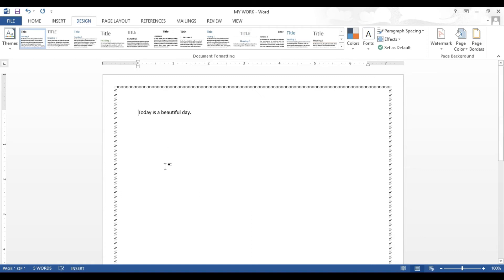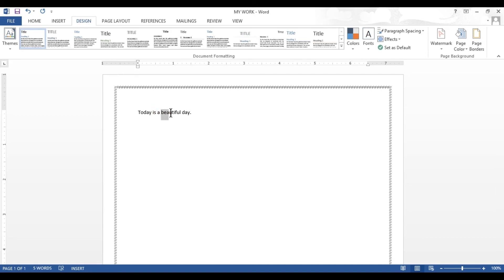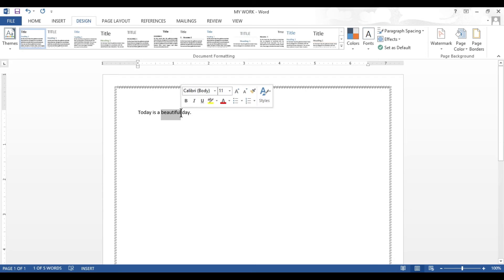In order to increase or decrease the font size we need to first select the text. To select the text, place your mouse cursor to the left-most character of the word. For example, if I want to select the word 'beautiful' I will place my mouse cursor to the left of the letter B, then click the left mouse button and drag the cursor to select it. The selected word will be highlighted in blue color, which means the word is selected.